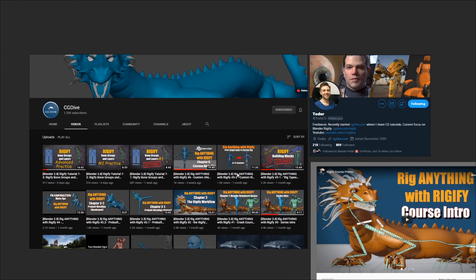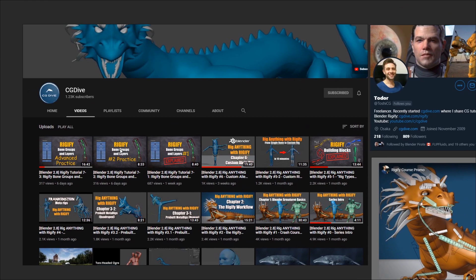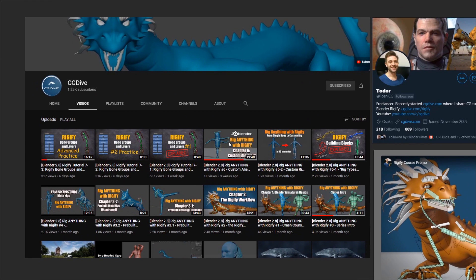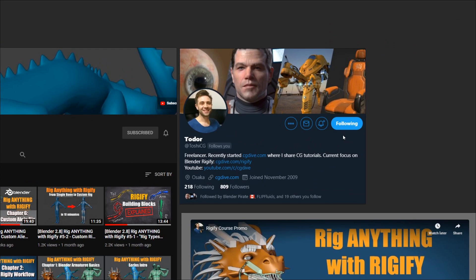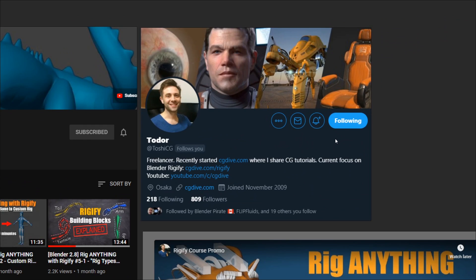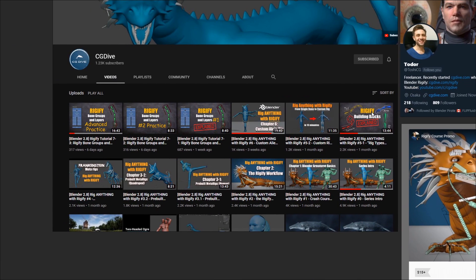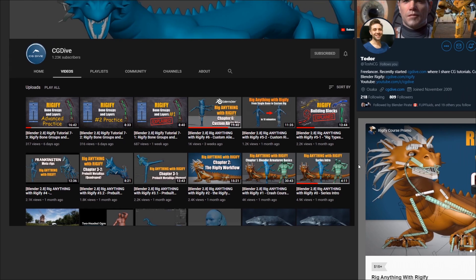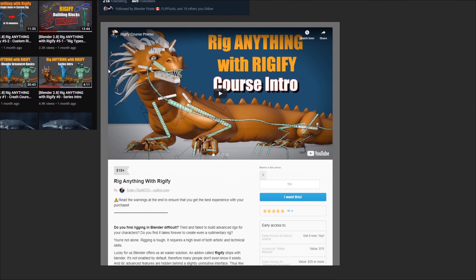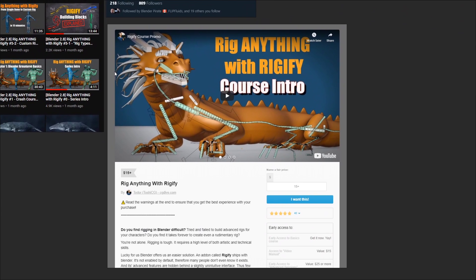CGDive is currently working on an in-depth course for Rigify in Blender. The main personality behind CGDive is Todor, who I've been speaking to for a little while in private messages. They're very keen and proactive in sharing their knowledge in how to use Rigify because it's a very powerful tool, and I've been really impressed by the results they've shared so far. There's a bunch of content already available on the YouTube channel, and they're also working on some more advanced chapters that you can pre-order from Gumroad if you found the basic content useful.